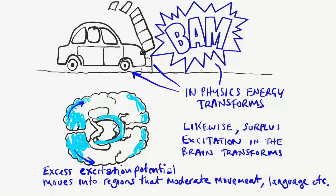Excess excitation feeds into other parts of the brain to emerge as uninhibited actions, thoughts, and automatic actions.